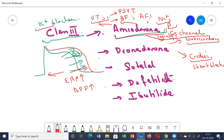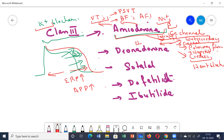Amiodarone depresses AV conduction and can sometimes result in heart block in patients with pre-existing cardiac disease. Extra-cardiac side effects are many: it can cause pulmonary fibrosis, hepatitis, corneal micro deposits, and hypothyroidism because it prevents the conversion of T4 to T3. These side effects mainly occur with chronic use. Amiodarone can be given both orally and by IV route.